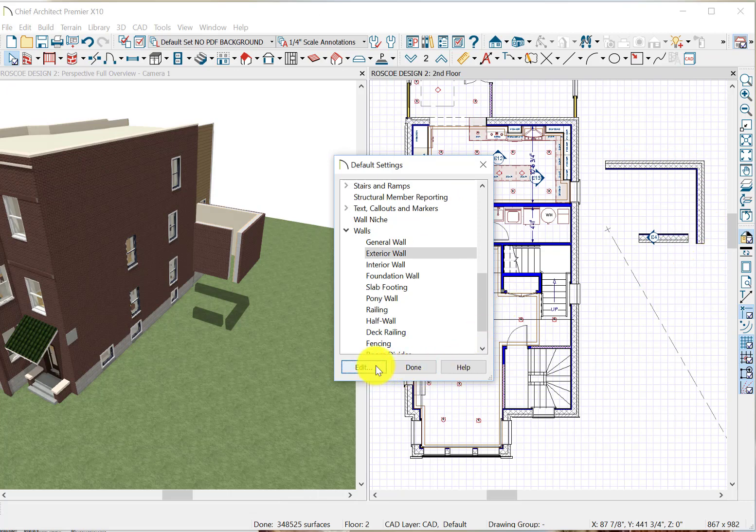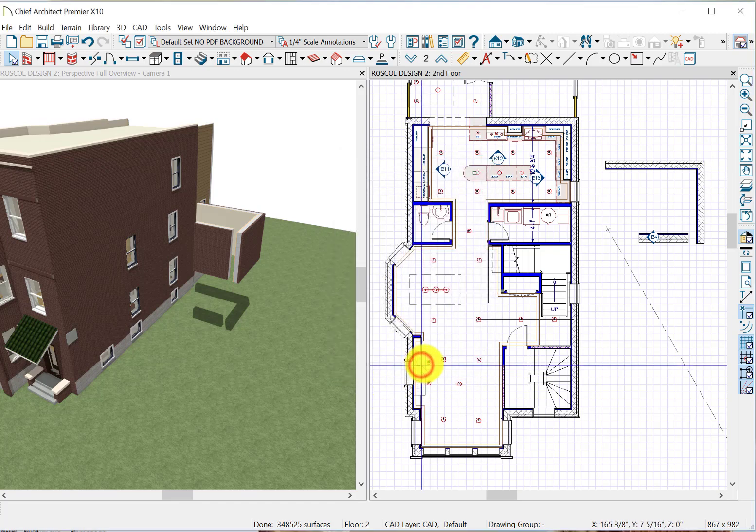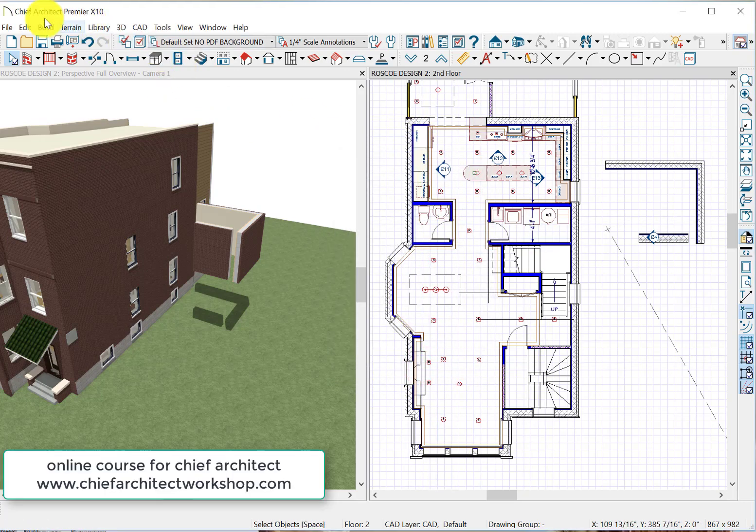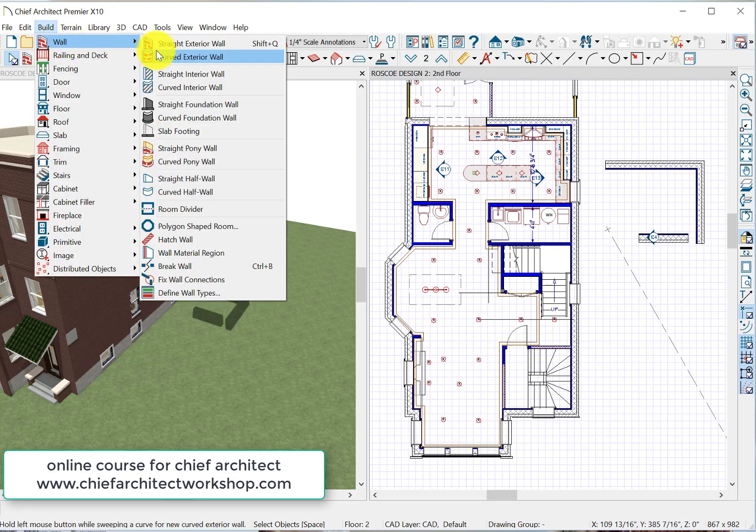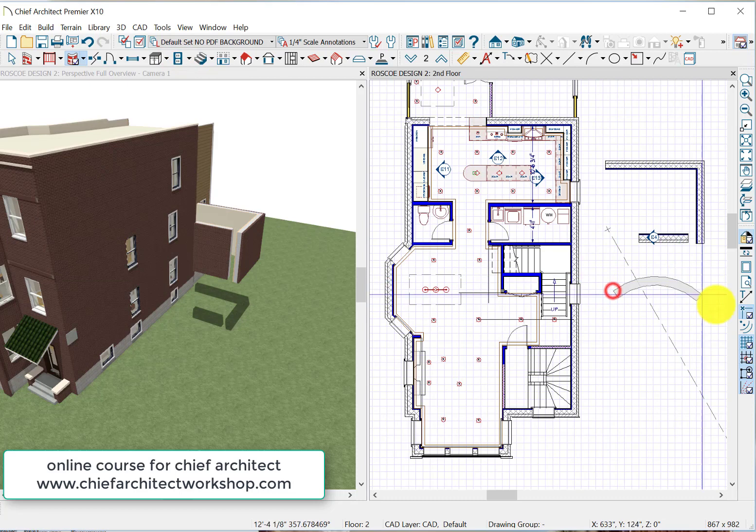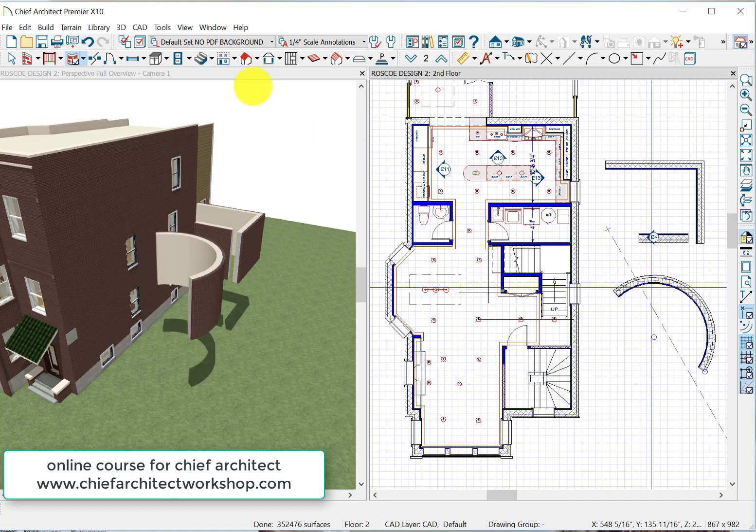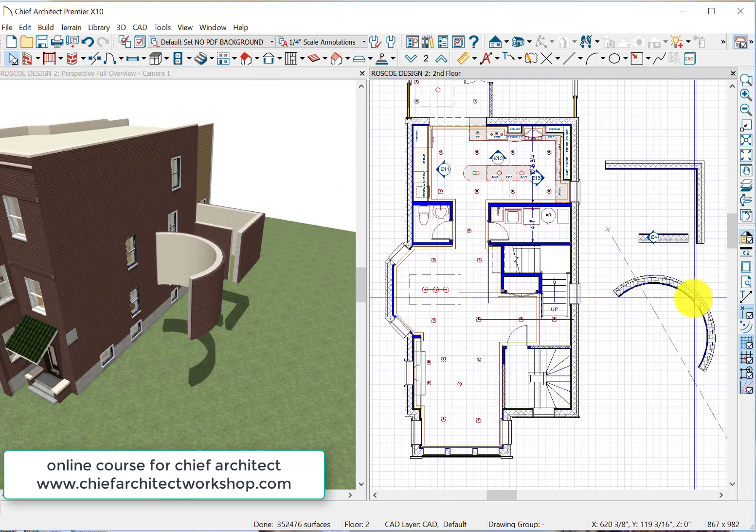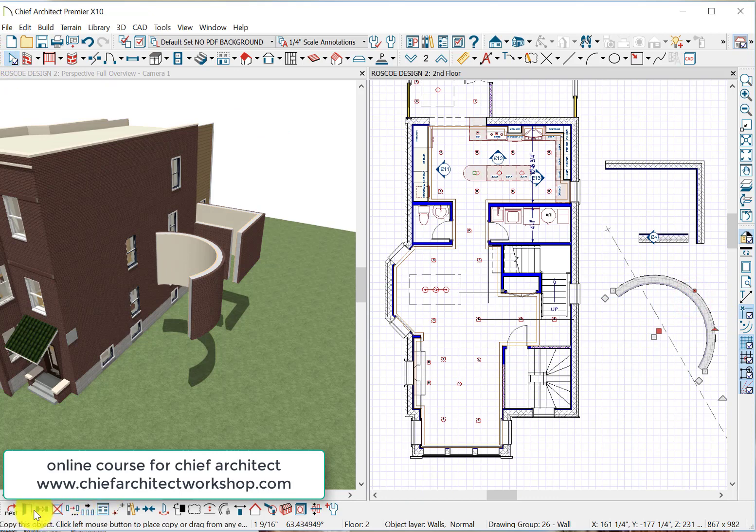We said we want that guy as our default. So from here on out, whenever we draw our exterior walls, it creates this one when we're doing City of Chicago bungalow deals. So that's the wall done. Let's take a quick peek at another one.